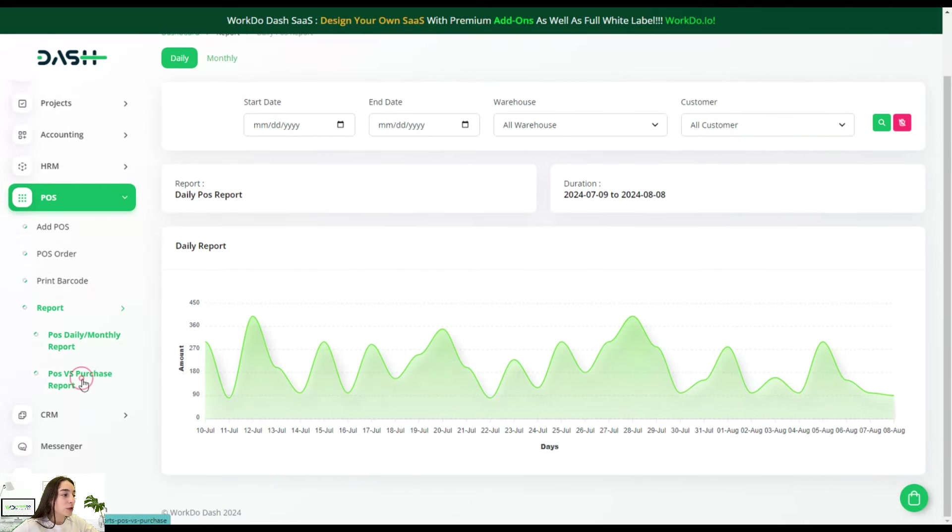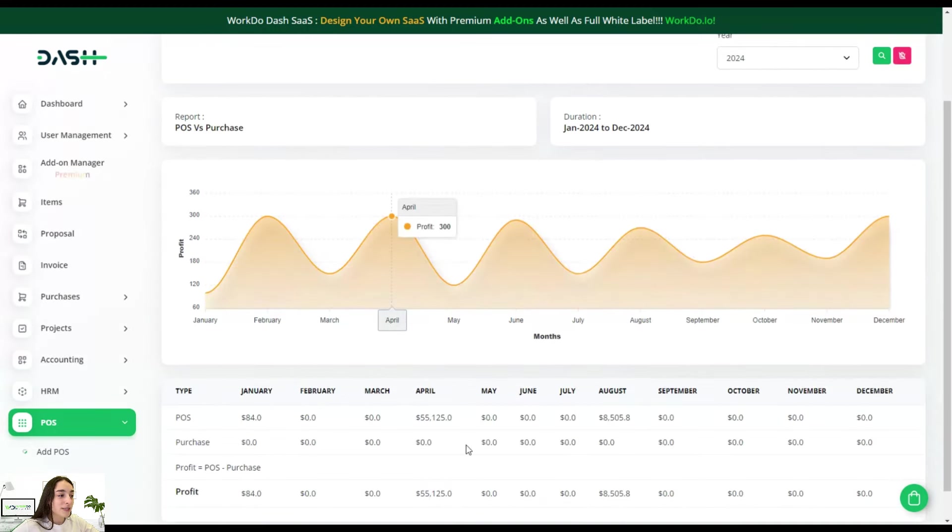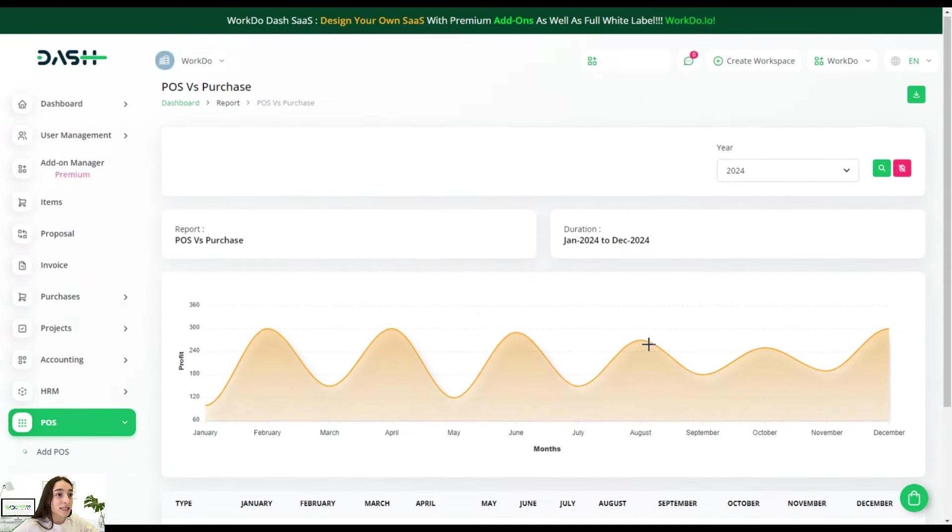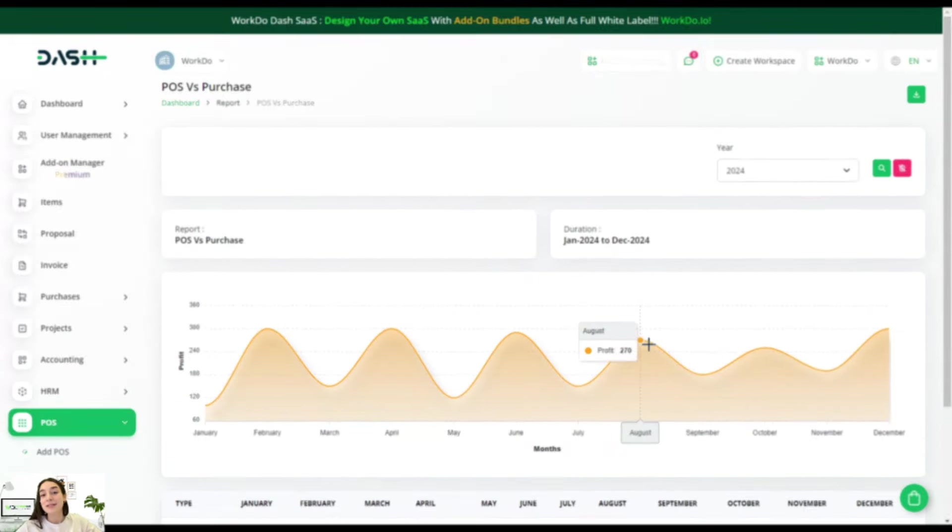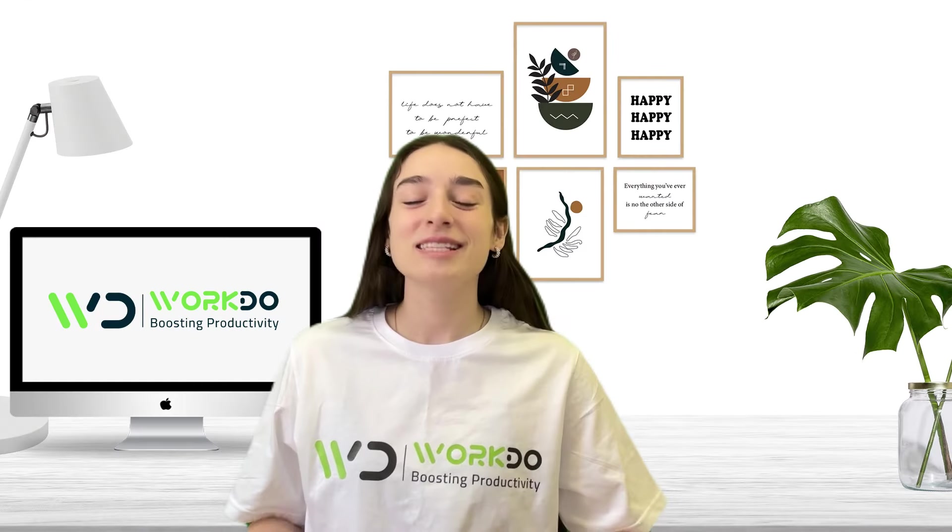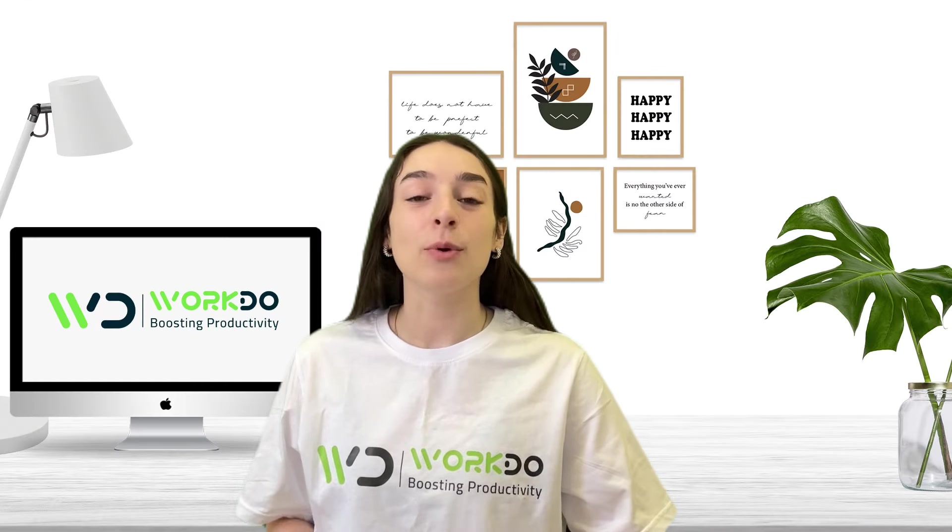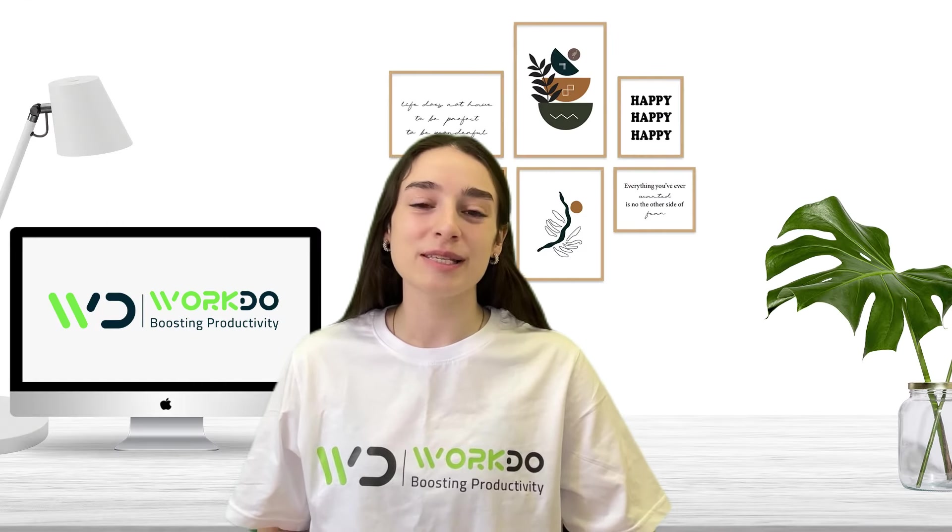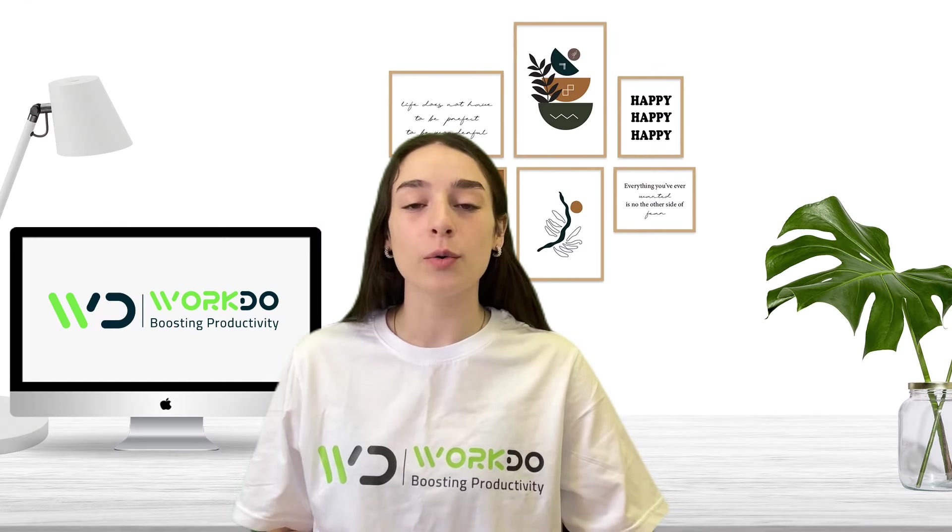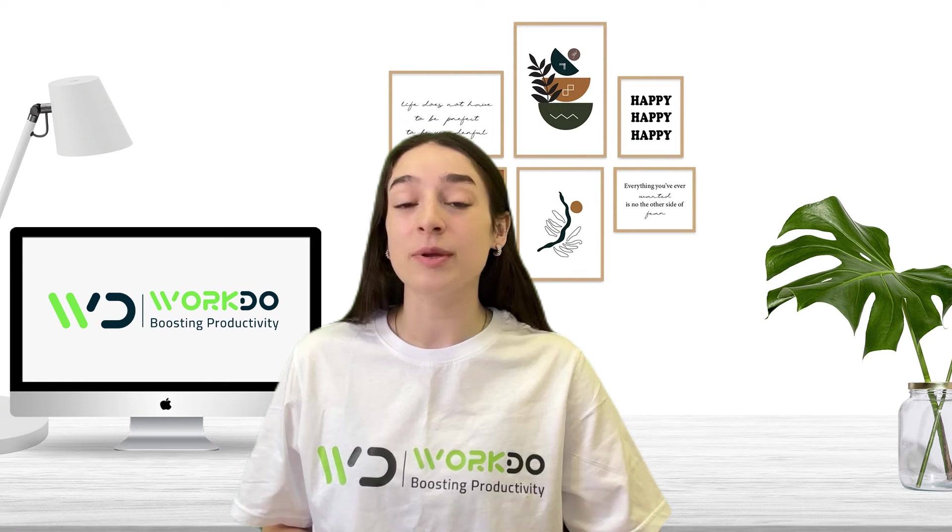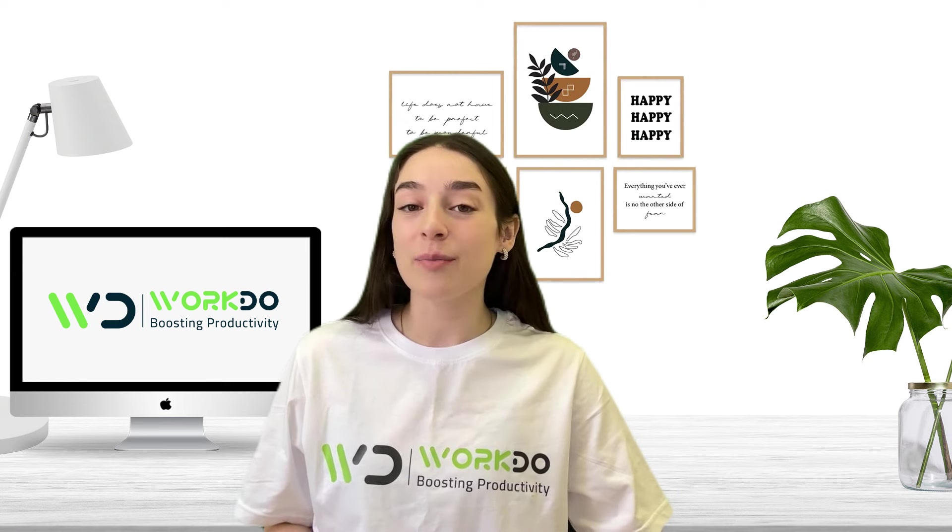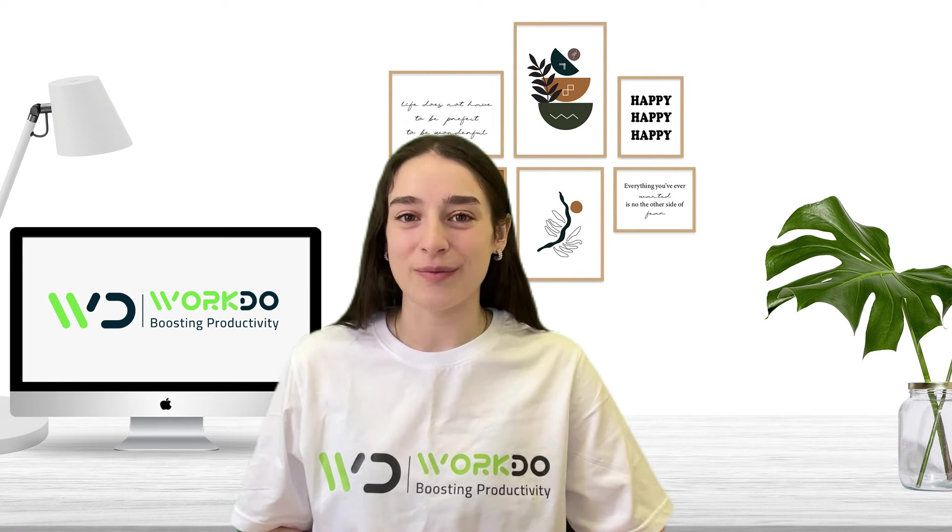And here you can see again in a visualized form. If you go to POS versus purchase report, you can also see this kind of insights. Well, that's it about the add-on for today that will help you seamlessly create your own POS system that is reliable and secure.